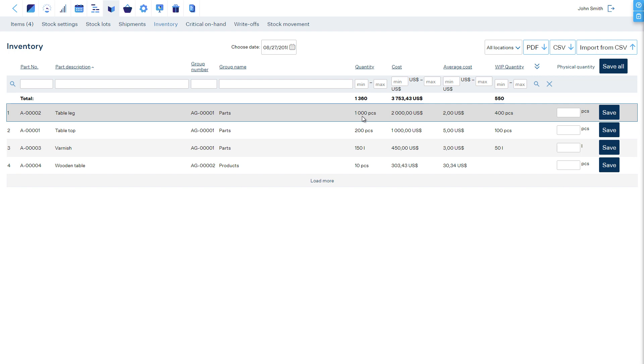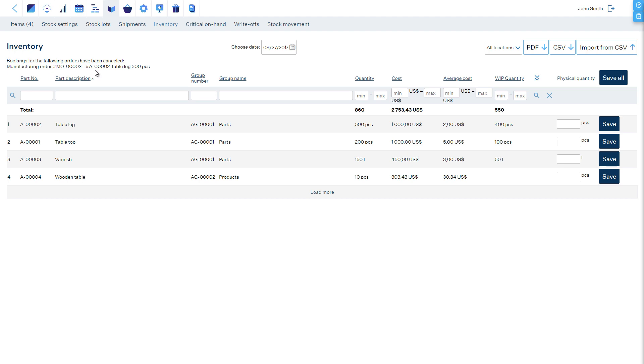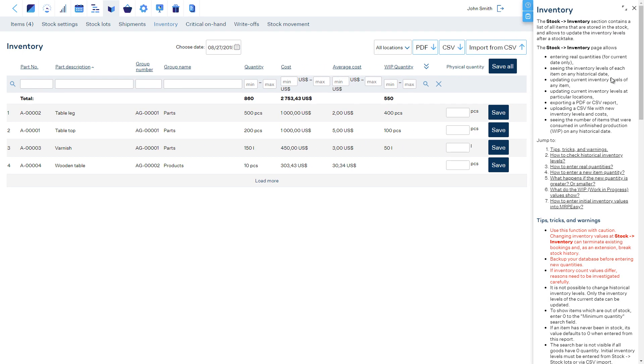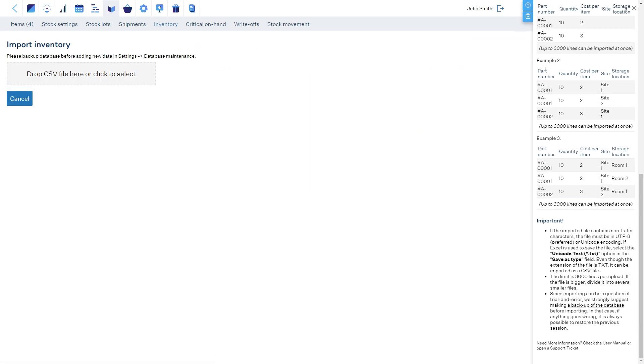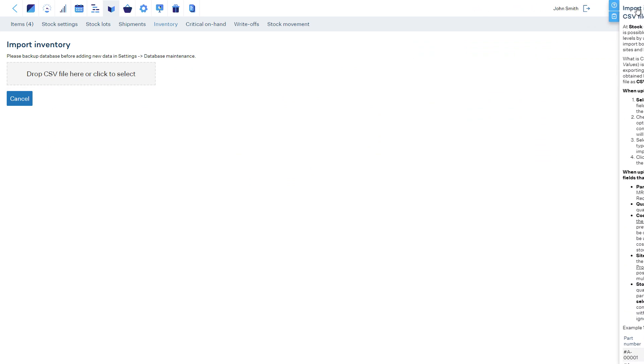When decreasing the stock level, MRP-Easy uses FIFO method on available items. This can also result in bookings being deleted, for example, for manufacturing or customer orders. The detailed method is explained in the user manual. It's also possible to upload the new values from a spreadsheet. Instructions are available in the user manual.